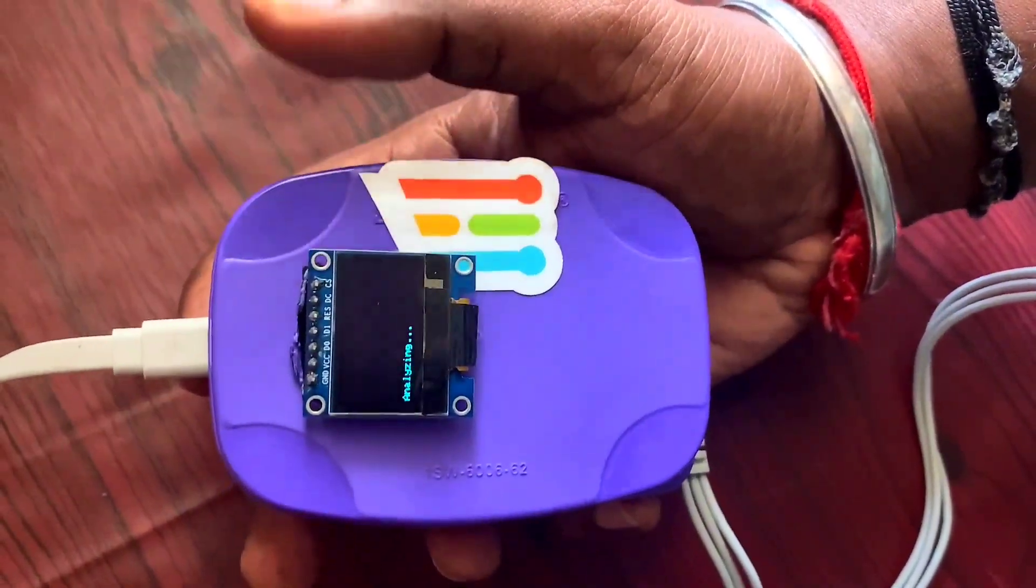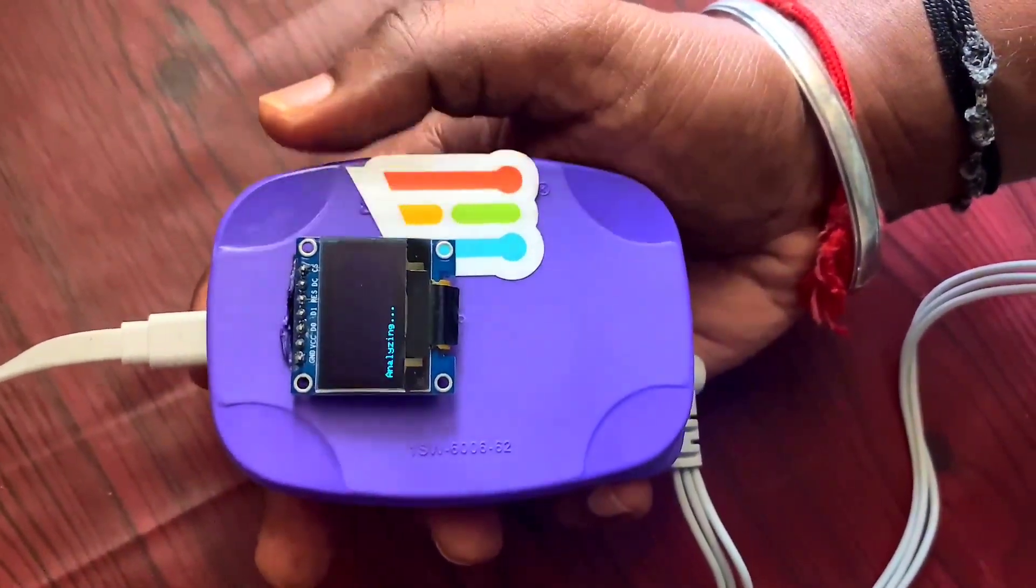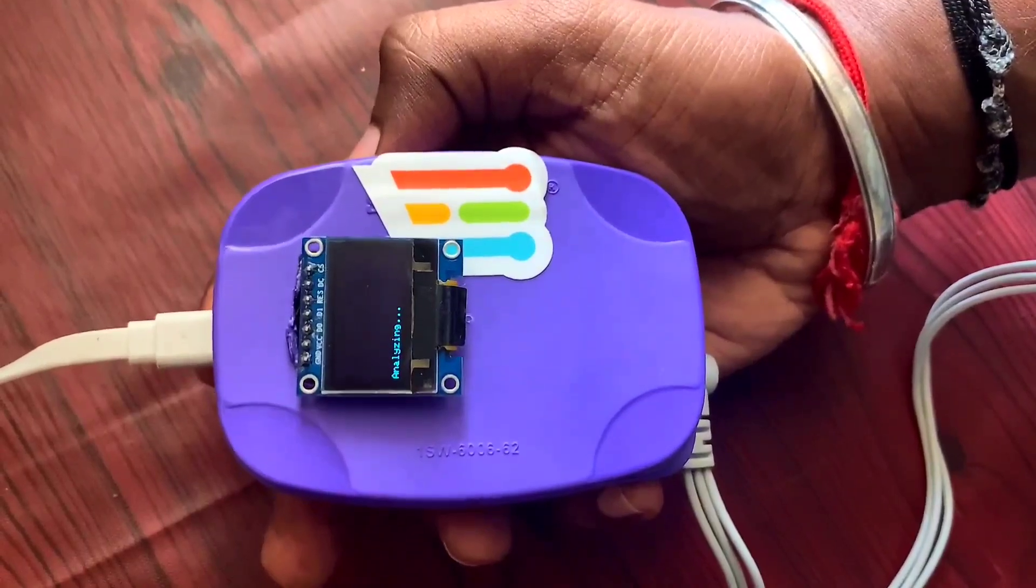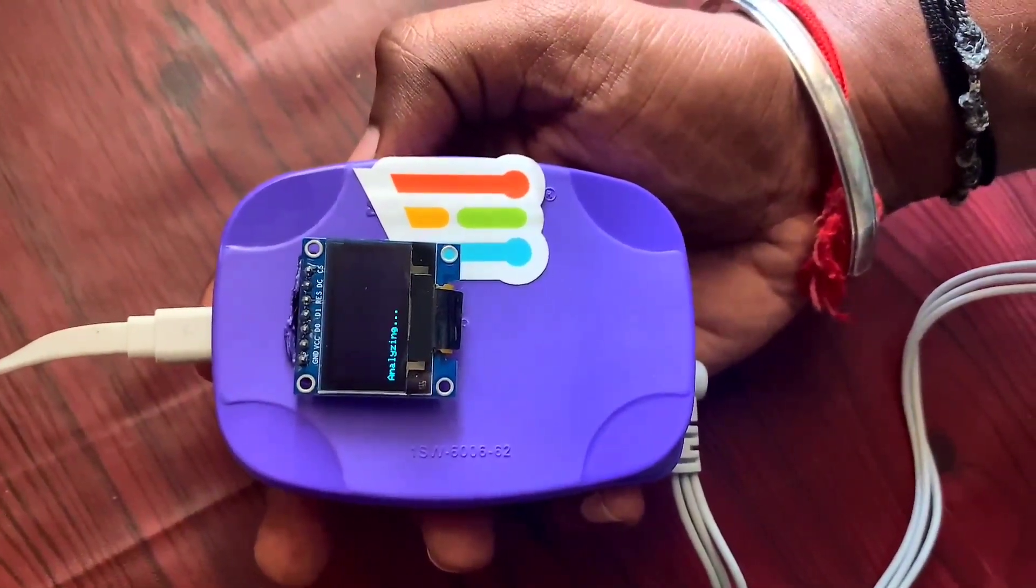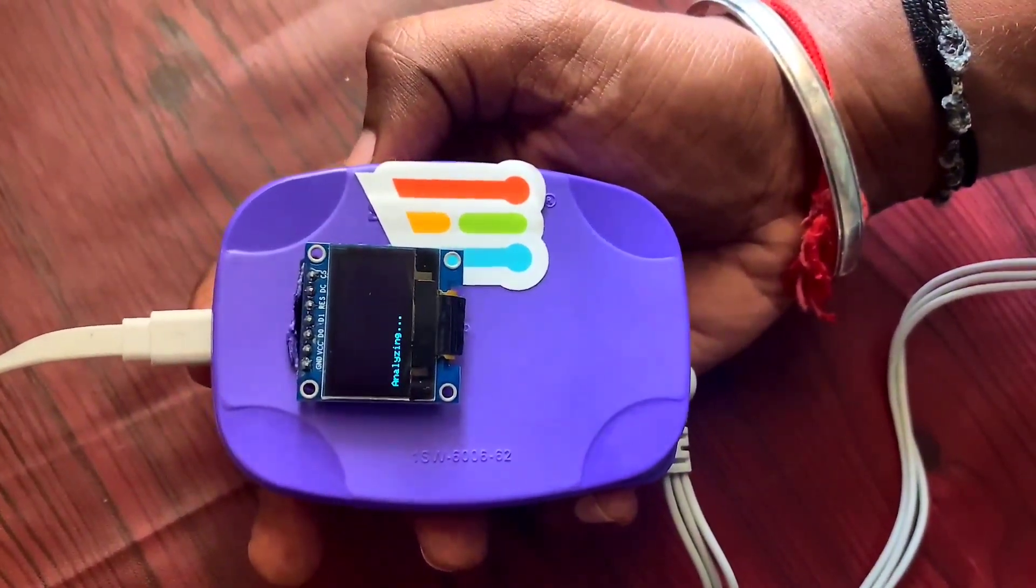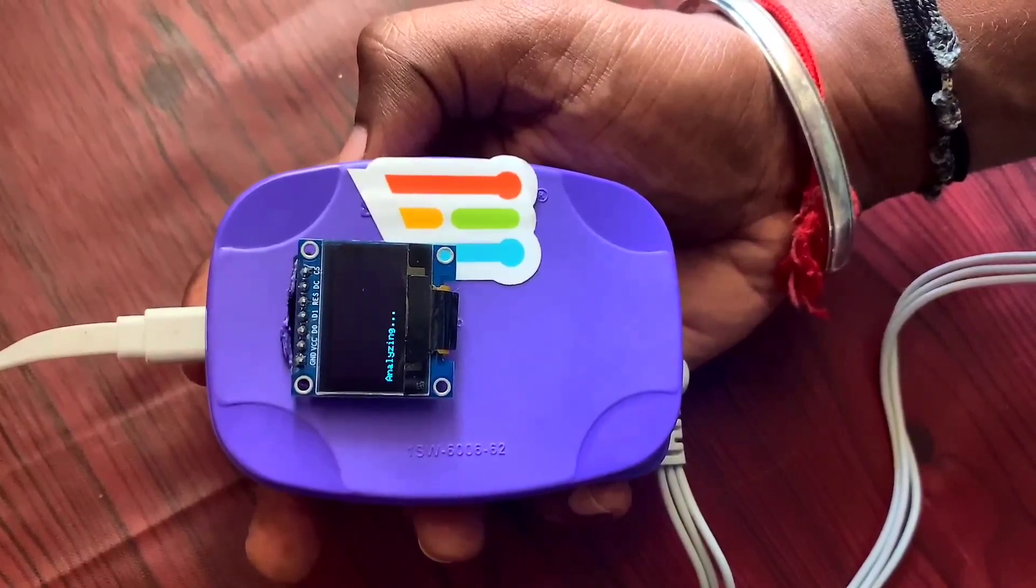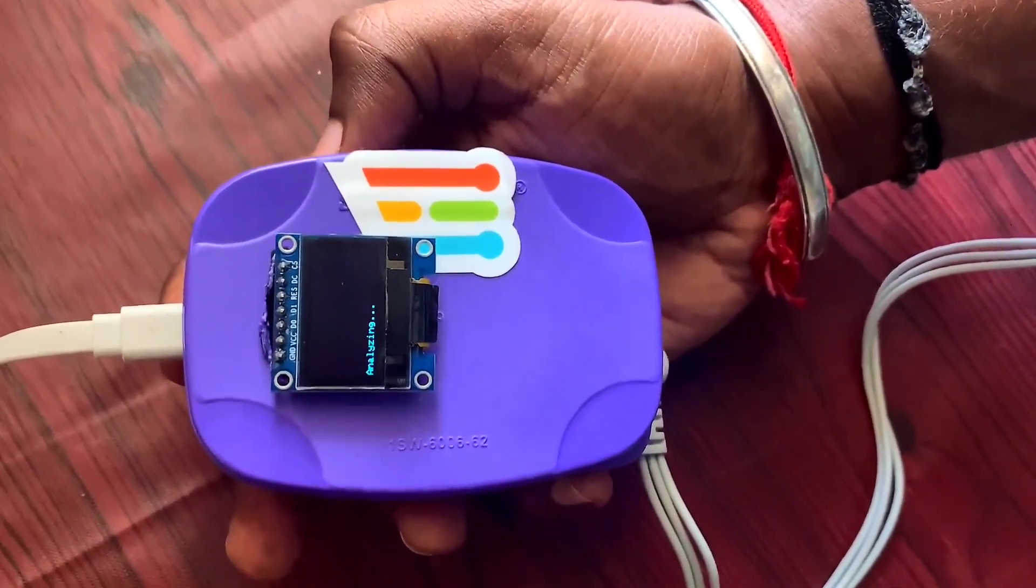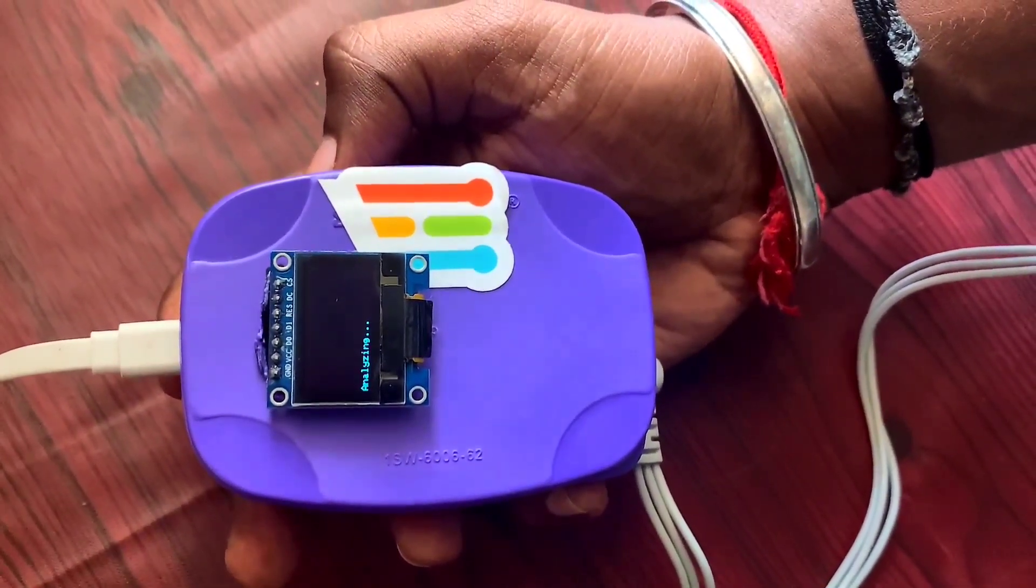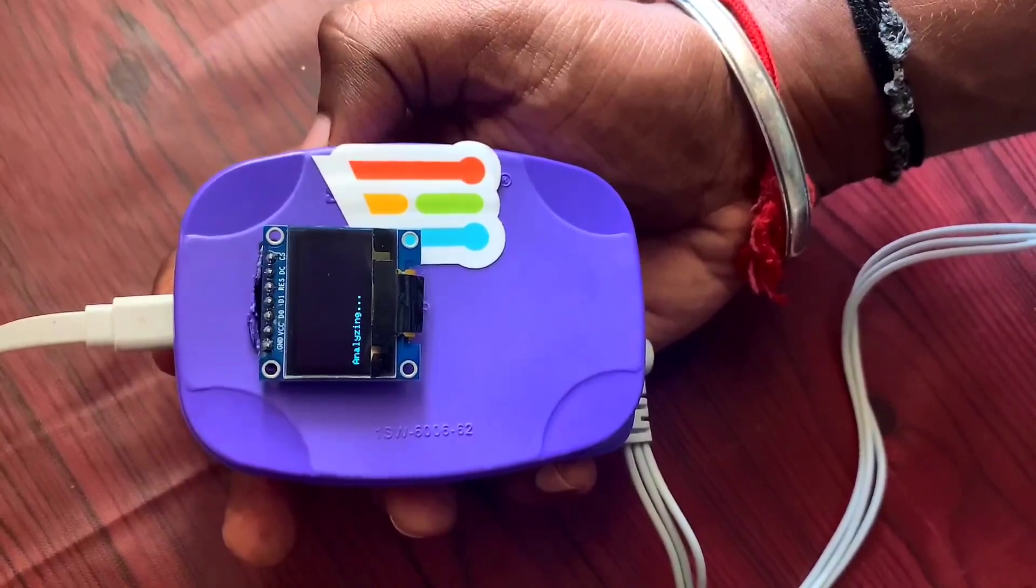This ECG analyzer will predict atrial fibrillation, AV block one, and normal. This algorithm will run for one minute and will display the rate of each case.